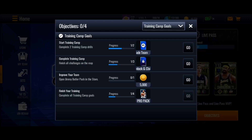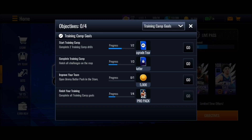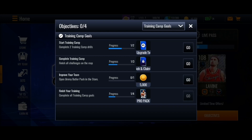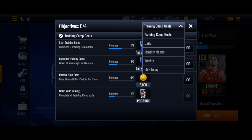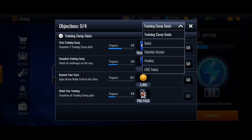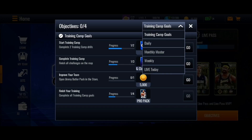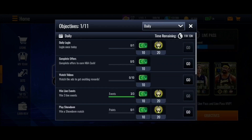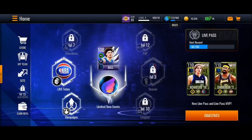Also in 'Finish Your Training', if you finish it you're going to get the Pro Pack. You can also go to the top, click here, and choose if you want Training Camp Goals, Daily, Monthly, Master, Weekly, and lastly Life Today.